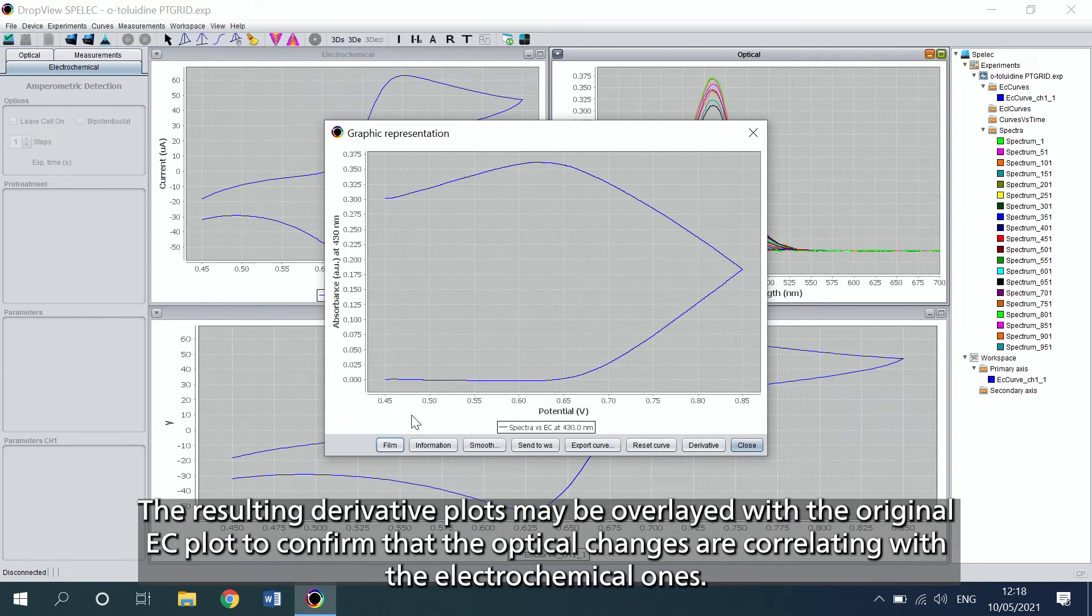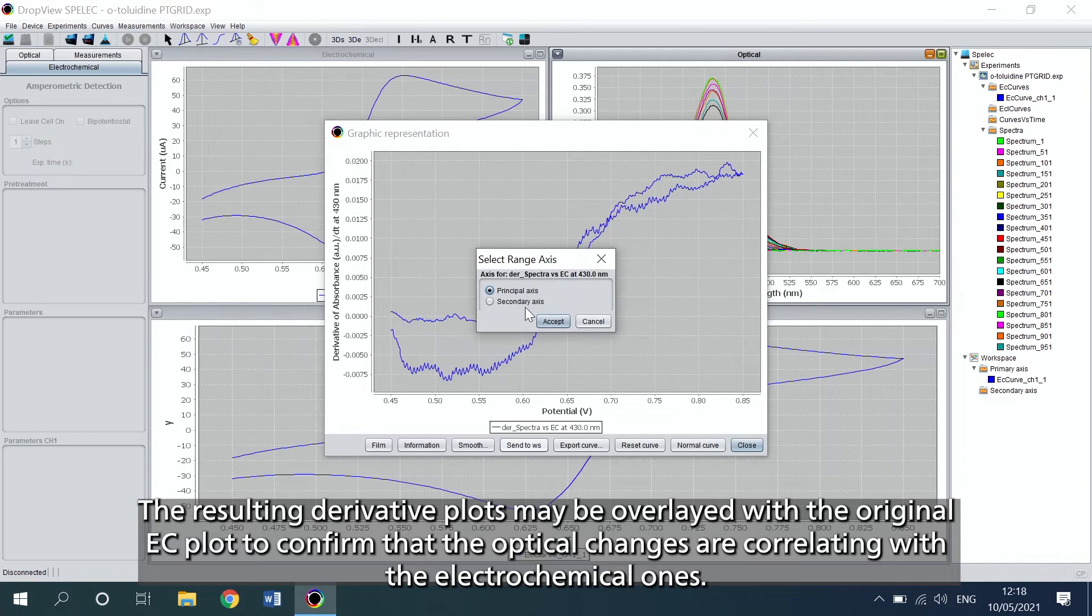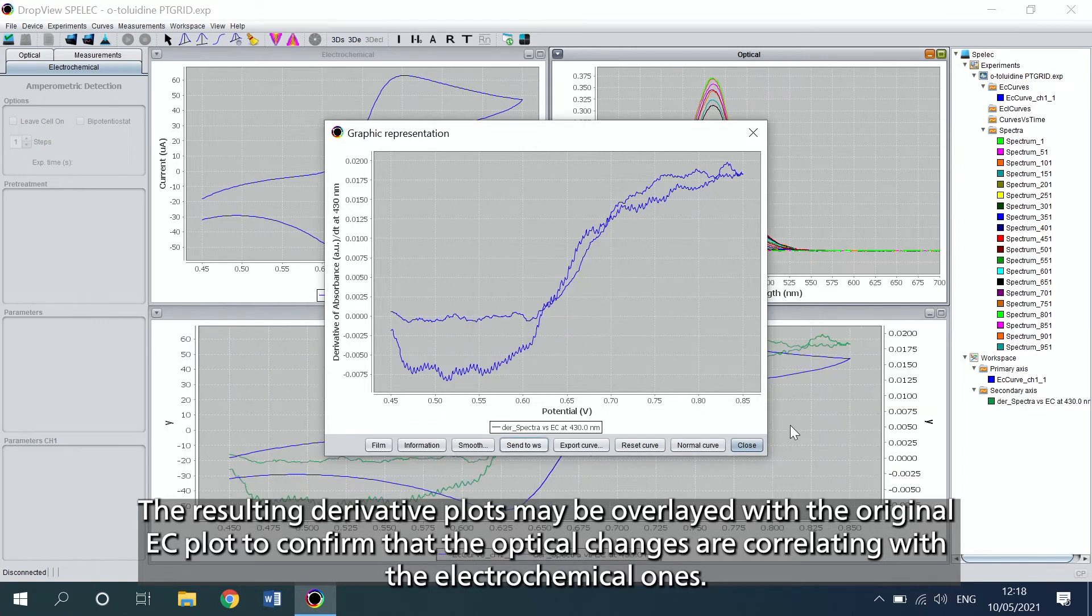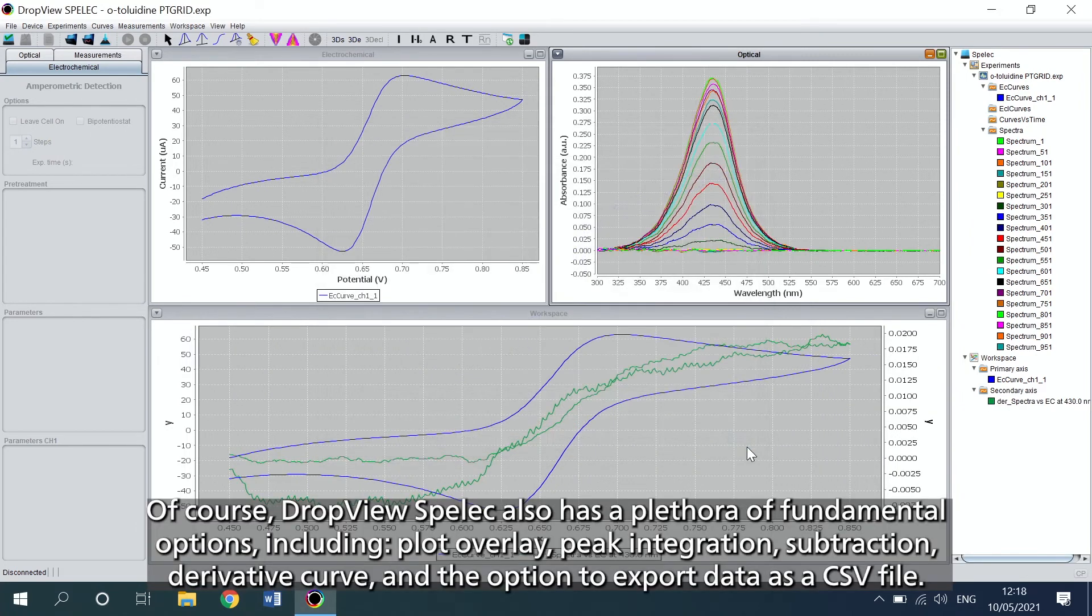The resulting derivative plots may be overlaid with the original EC plot to confirm that the optical changes are correlating with the electrochemical ones.